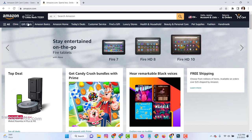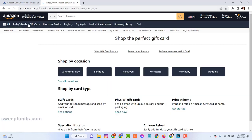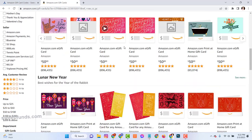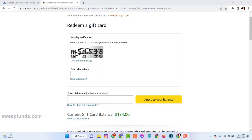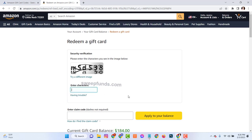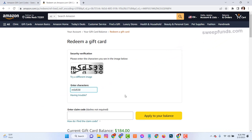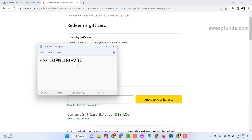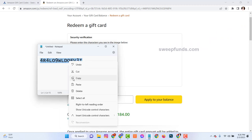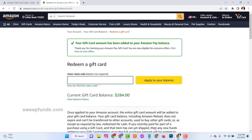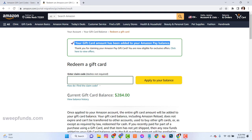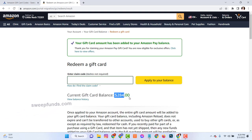Then go to your Amazon account and click on gift cards. Click on redeem an Amazon gift card. See here my current gift card balance is $184. Now complete security verification, enter the code and click on apply to your balance. And see, the gift card amount has been added to my Amazon Pay balance and my current balance is now $284.